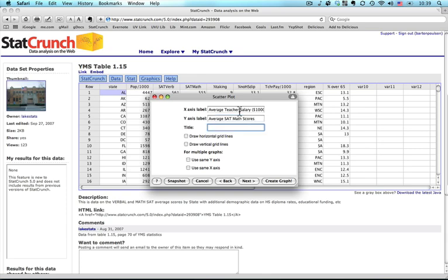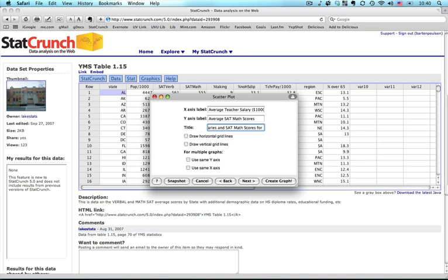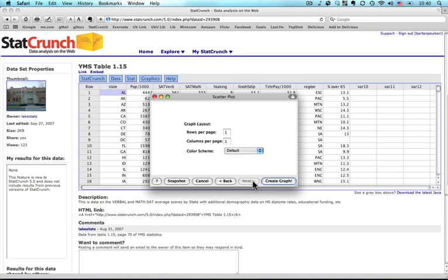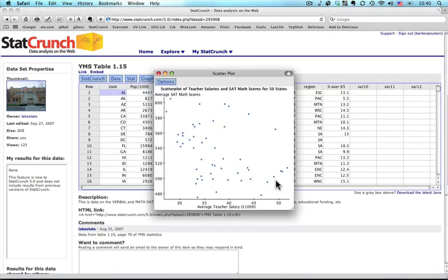And then for the title request, the whole thing, I will put scatter plot of teacher salaries and SAT math scores for 50 states. Okay, good enough. Click that. This would be if I wanted more than one scatter plot on the page. I don't, so I'm just going to press create graph.